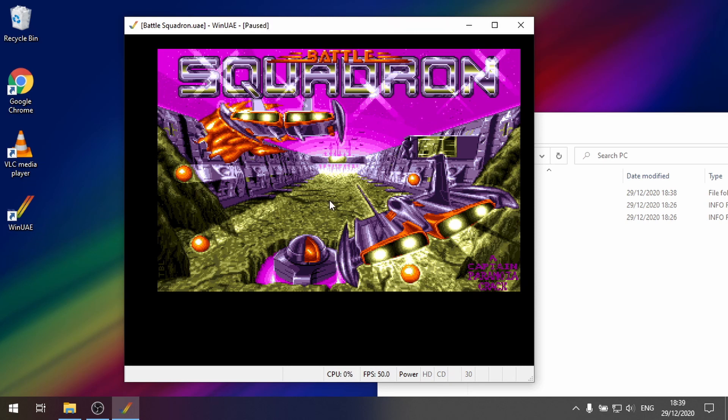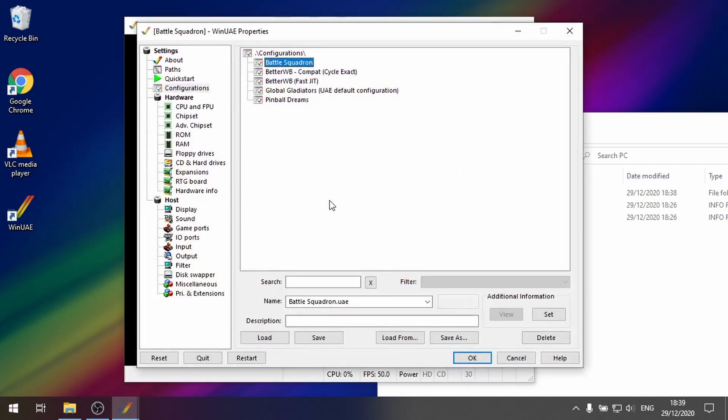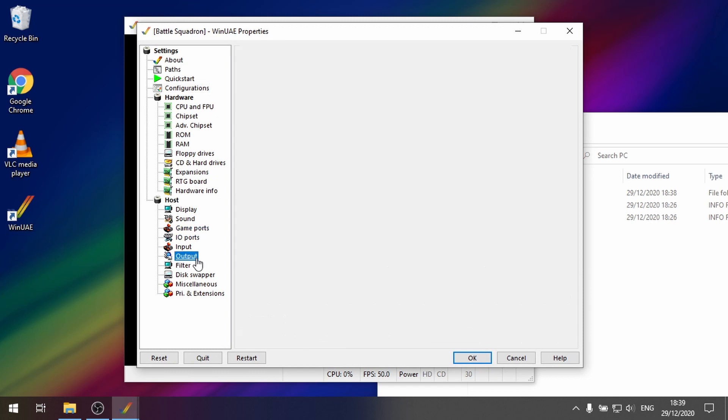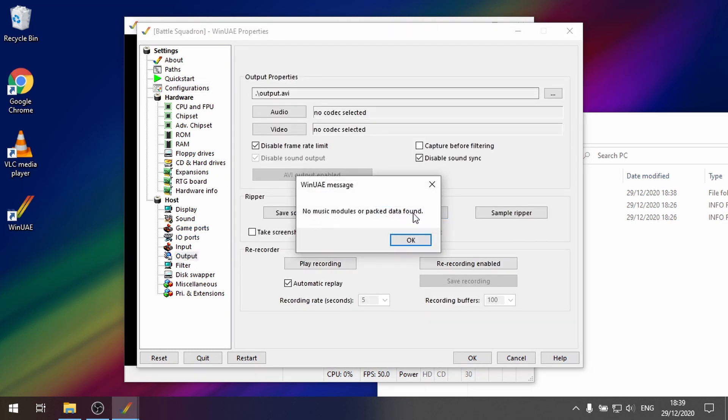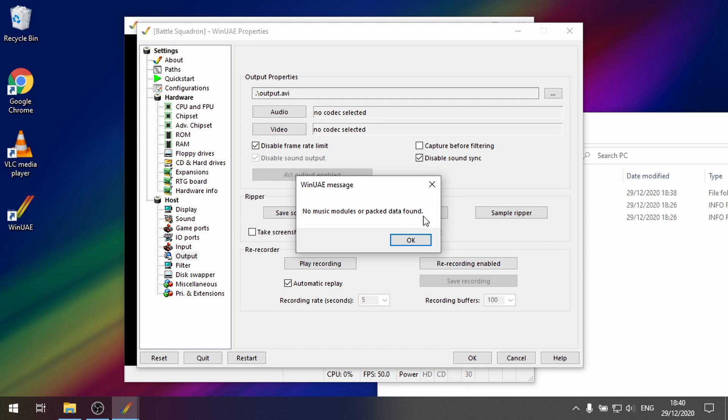Press F12. And then if I go to output pro wizard. Sadly it says no music modules or pack data was found. So I don't know how this game was produced. But sadly WinUAE can't detect. So this doesn't work 100% of the time.